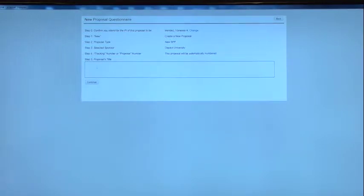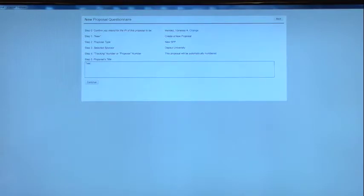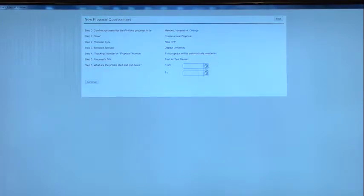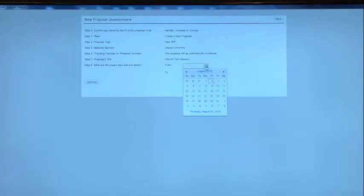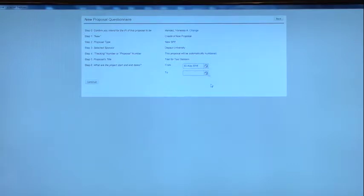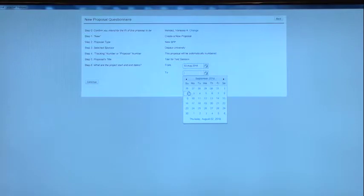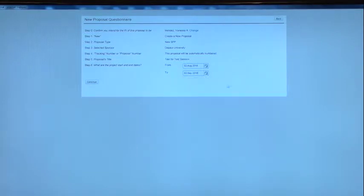Proposal title. Test Four. And then Continue. And then the same to and from dates. I'm just going to pick August 2nd to September 2nd. Continue.